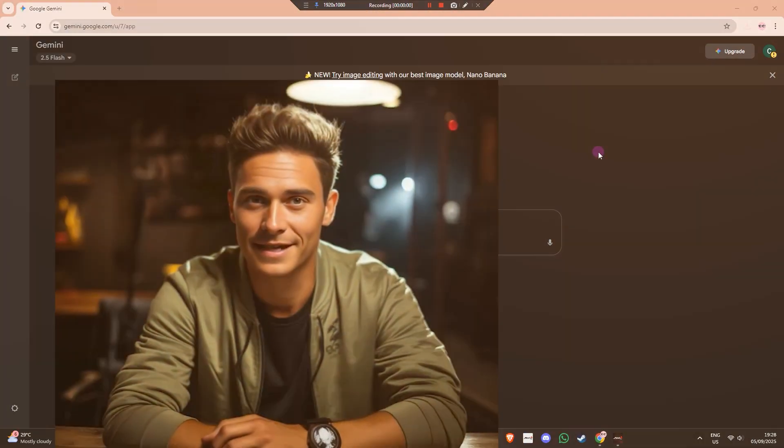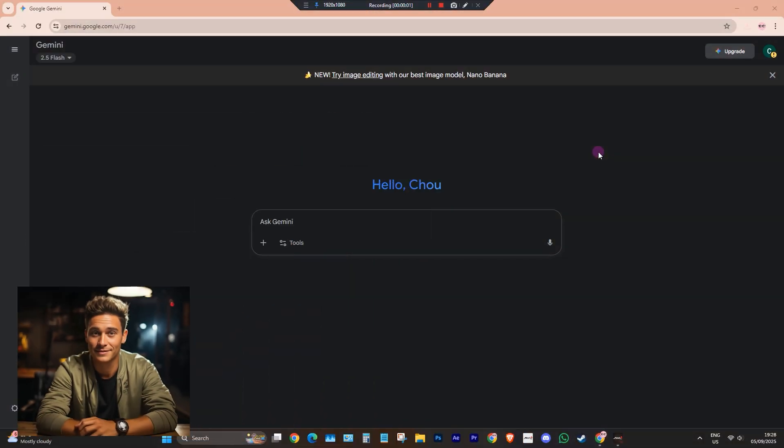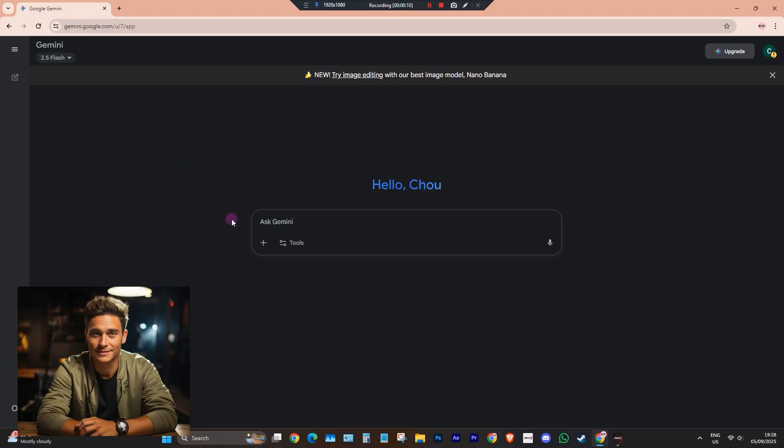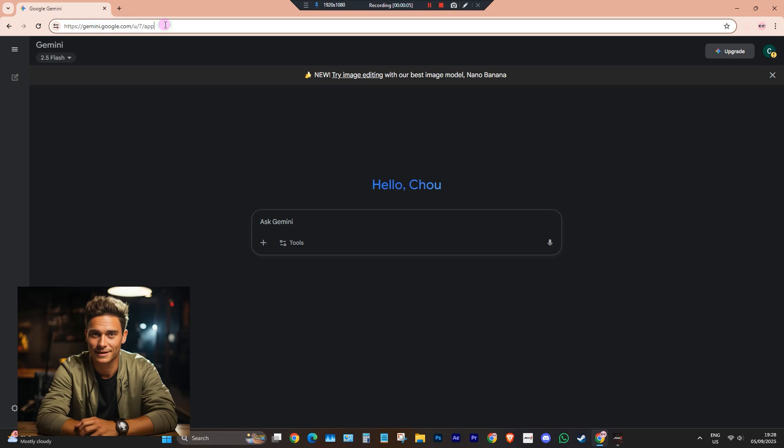Hey everyone, welcome back to the channel. Today I'm going to show you step-by-step how you can create your very own 3D action figure using ChatGPT and Gemini AI. Whether you're a beginner or already into 3D design, this tutorial is going to be fun, creative, and surprisingly simple. So stick around until the end.